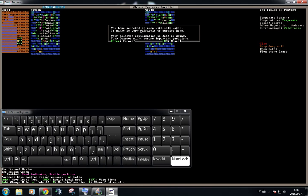You have selected an area with saltwater. It's this over here. It might be very difficult to survive here. You've selected a civilization that is dead or dying. Your dwarves might assume important positions.